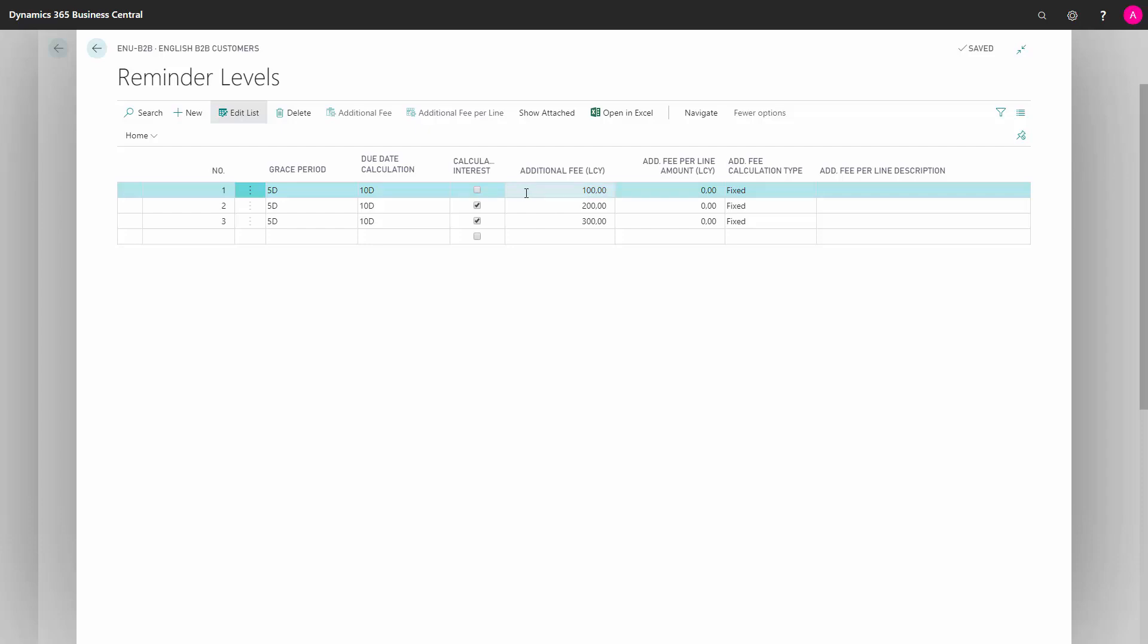In Additional Fee Local Currency, we define how much the additional fee should be. In Additional Fee Per Line Amount, in Local Currency, we define if there should be an amount per line on the reminder.